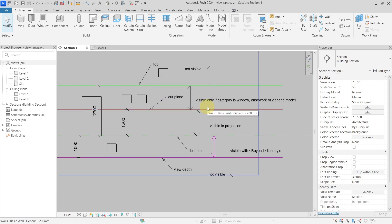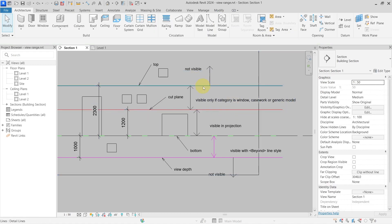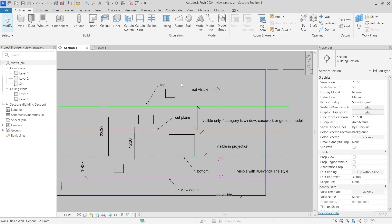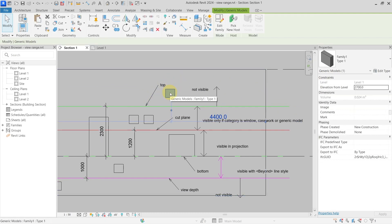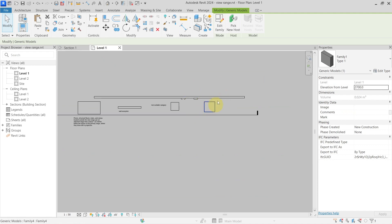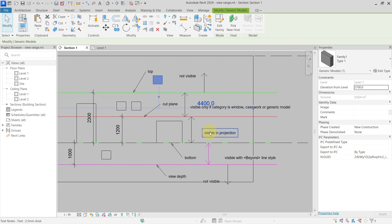In the section view, the top is 2300 millimeters above the level. Everything above this is not visible in the view. For example, an element placed above this boundary cannot be seen in the Level 1 floor plan because it is outside of the view range.